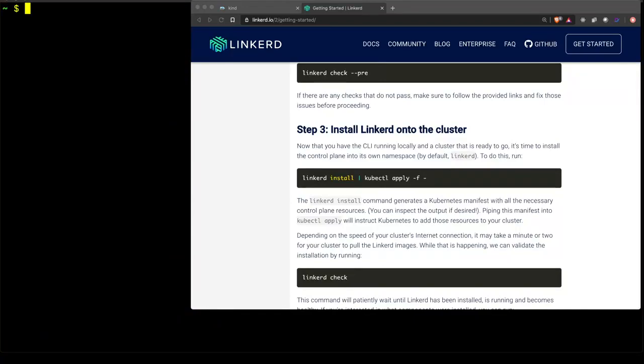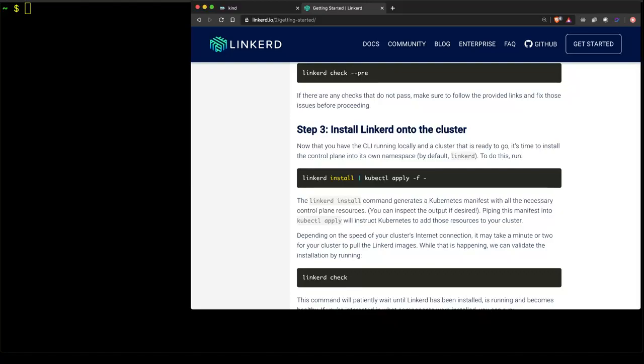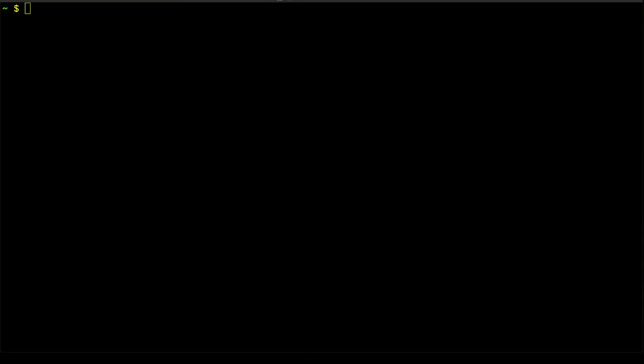If you remember from the last command, the last check command, we used the pre-flag. This time we're just going to run Linkerd check by itself so that we can see the status of the Linkerd deployment.